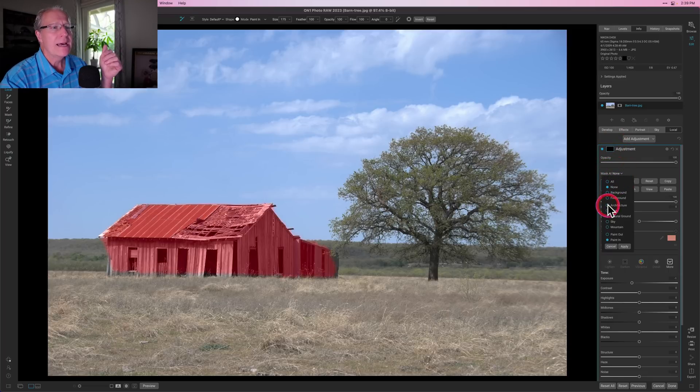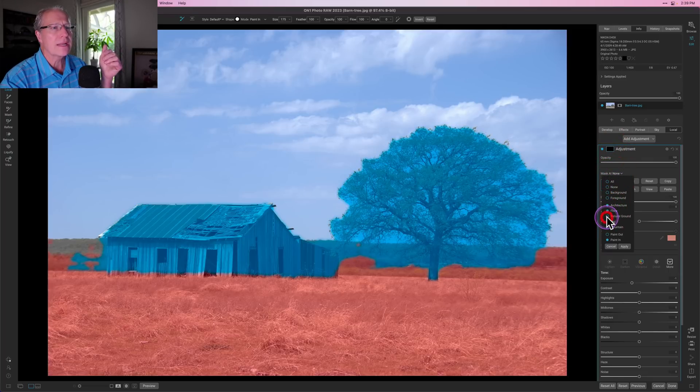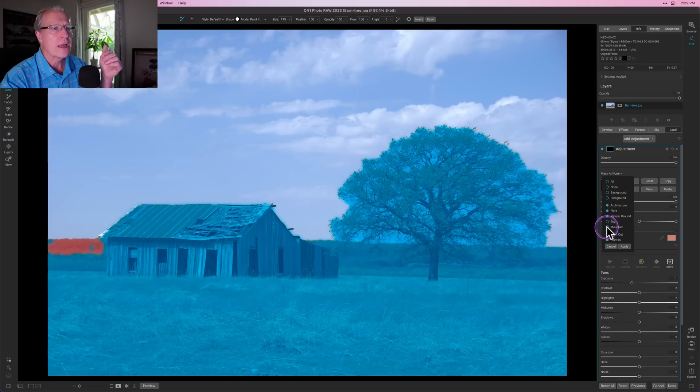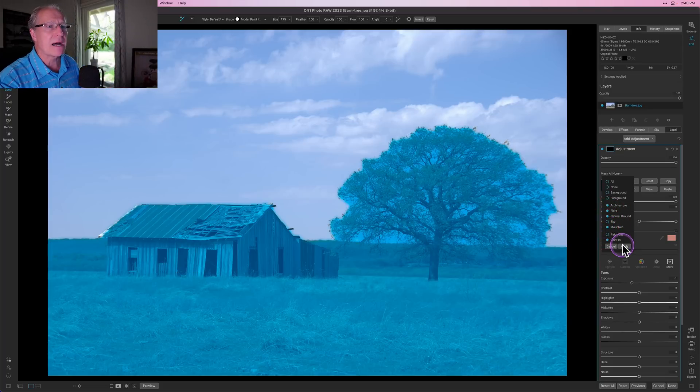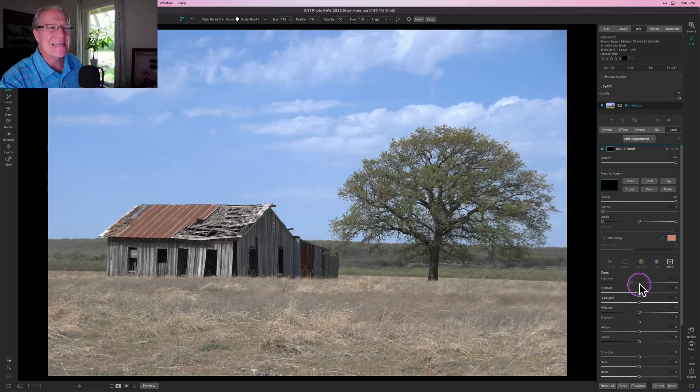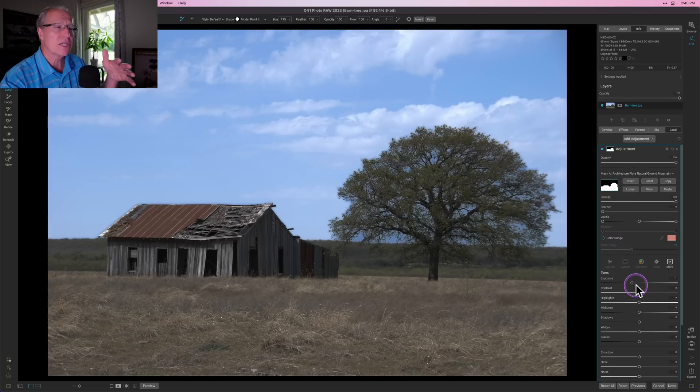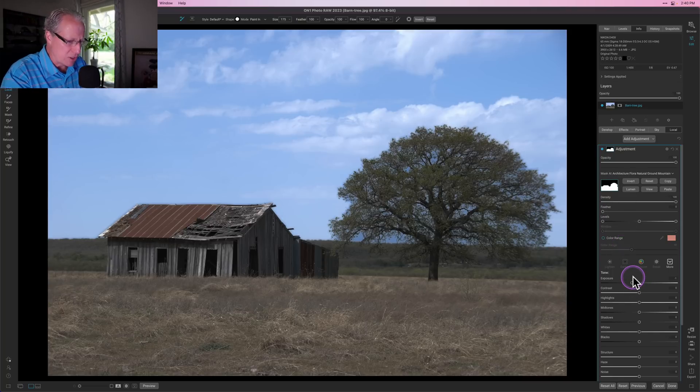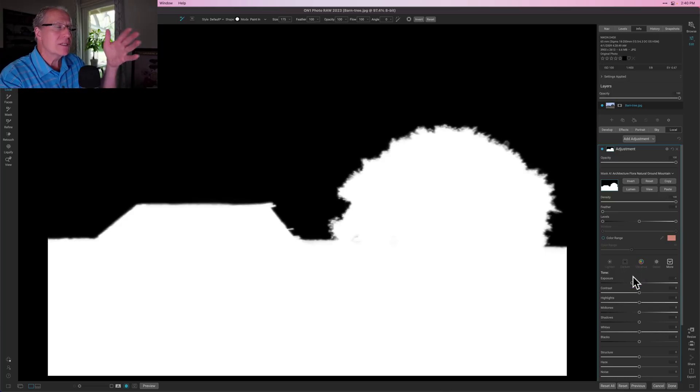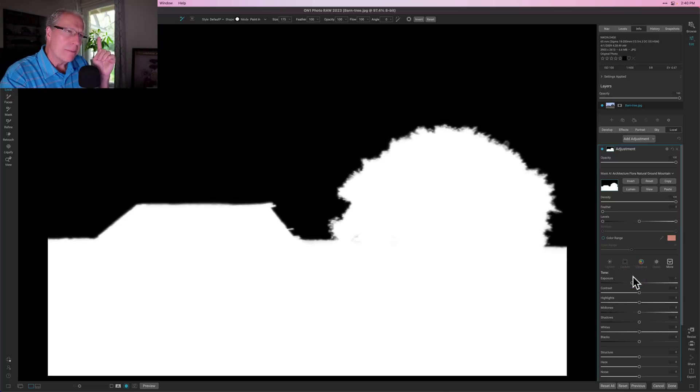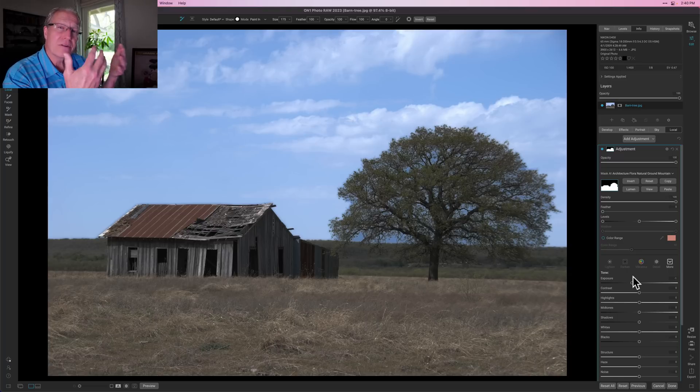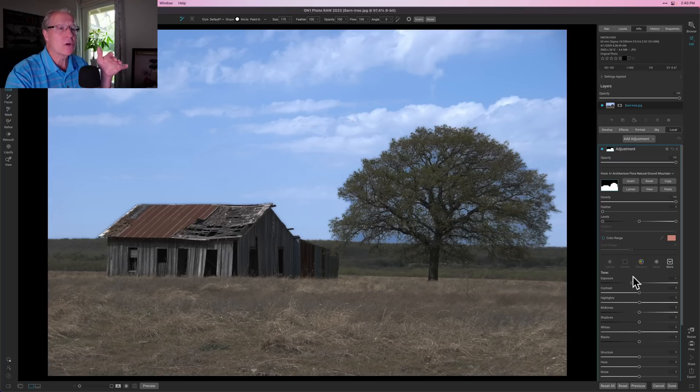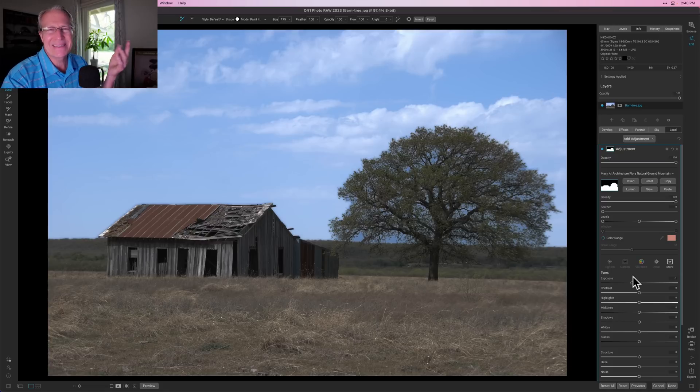Refined mask is generally something you would use as the name implies to refine a mask. I'm going to local adjustment, coming to mask AI. I'm going to grab the architecture, flora, natural ground, and mountain - basically everything except the sky. If I click apply, this is set to negative one exposure on the local adjustment, so all those areas will get dark. The problem is the tree has a lot of sky you can see through behind it. If I was darkening that entire thing, I'm going to darken that bit of the sky, and this is not going to look right.